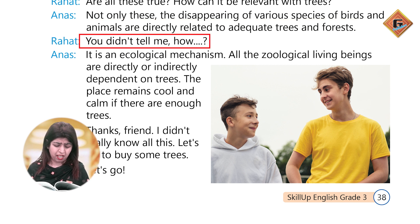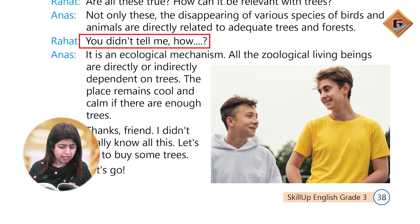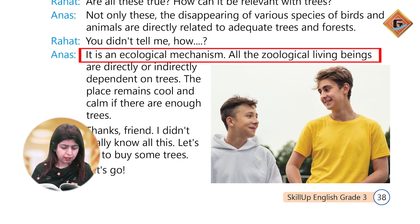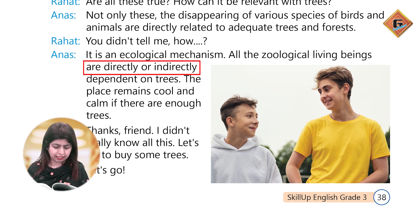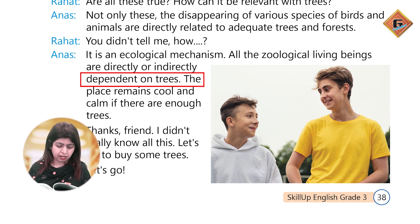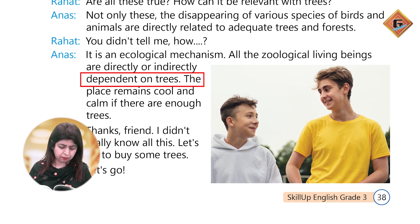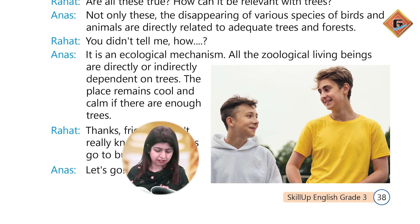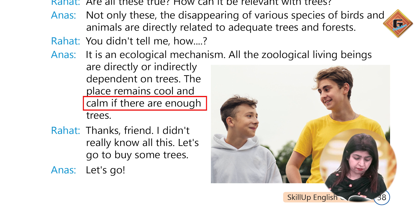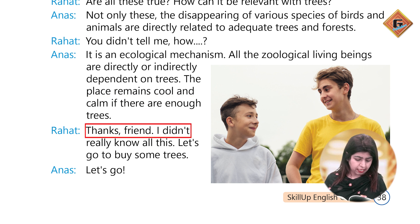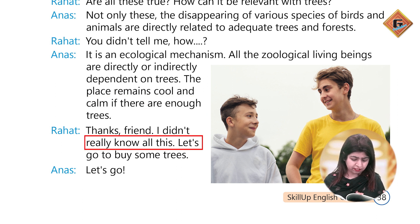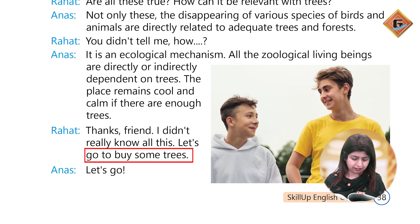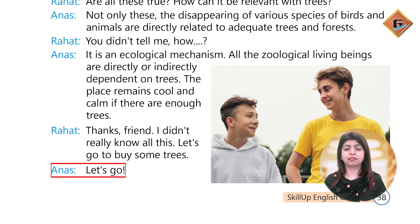You didn't tell me how? It's an ecological mechanism. All the zoological living beings are directly or indirectly dependent upon the trees. The place remains cool and calm if there are enough trees. Thanks, I didn't really know all this. Let's go to buy some trees. Let's go.